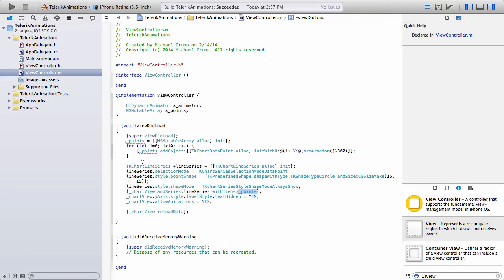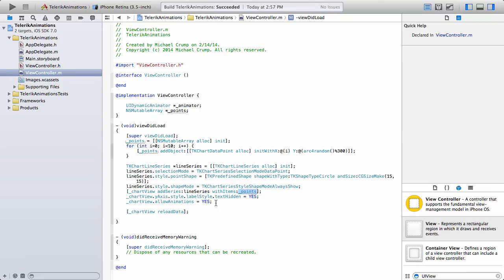I've added the series with the items coming from points, which is going to be the 10 points that we declared earlier. The y-axis dot style dot label style dot text hidden, I've turned that to yes, and I've also turned on the animations. So that's just simply underscore chart view dot allow animations equals yes. Finally, I've added in underscore chart view dot reload data. So let's go ahead and let's take a look at adding in the animations.